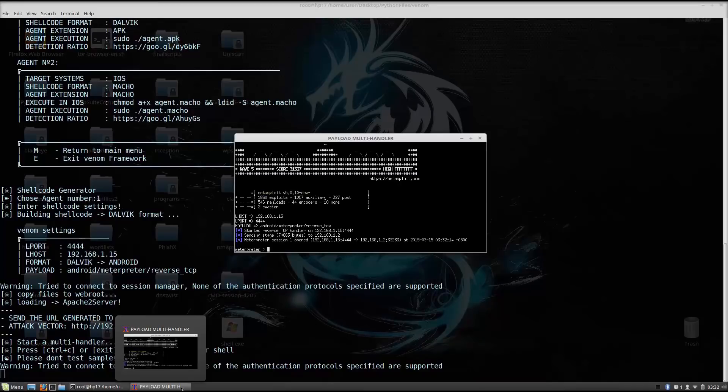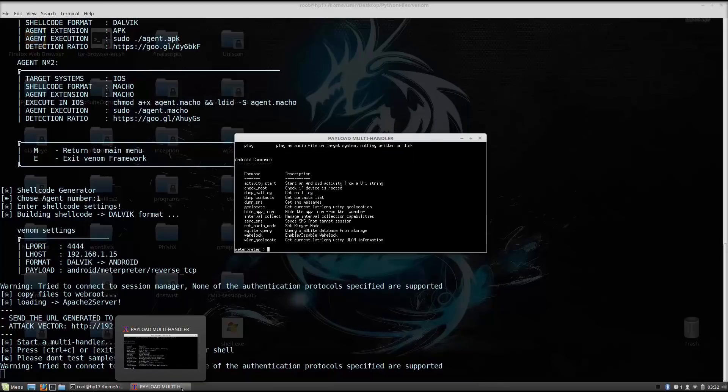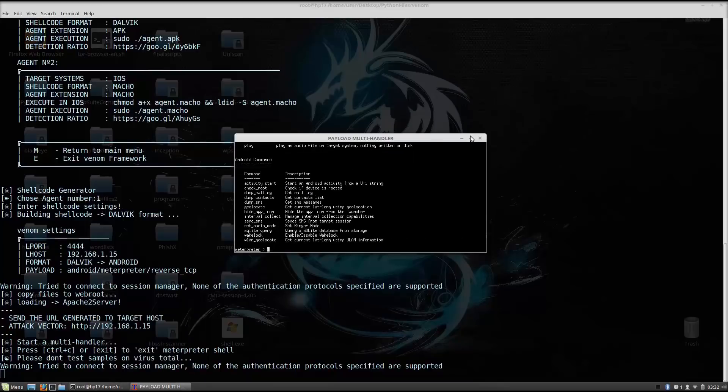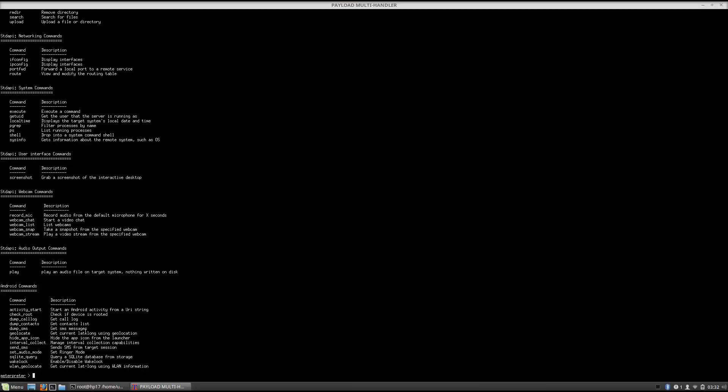So, in order to check out what your available options are with the Android payload, you just type here help. Let us enlarge this window so we can see it a little bit better. And you can see we get some of the additional components to this, we get some more options than in the previous exploits.